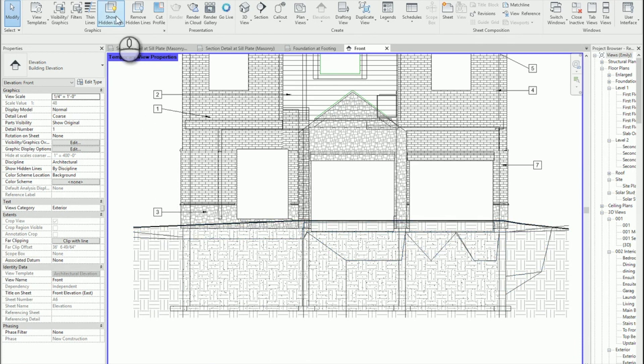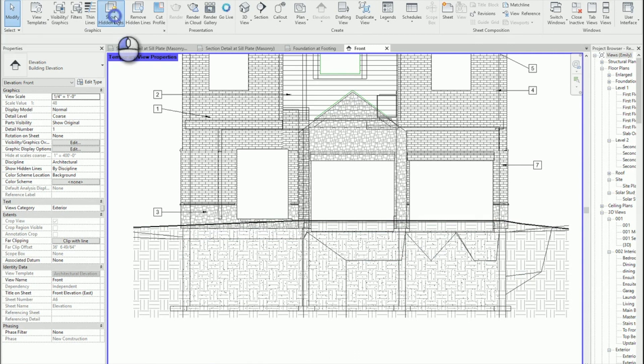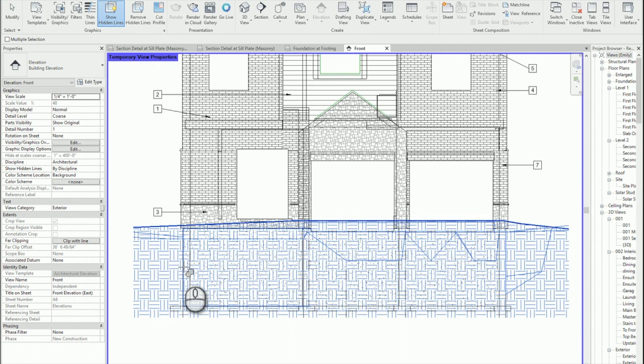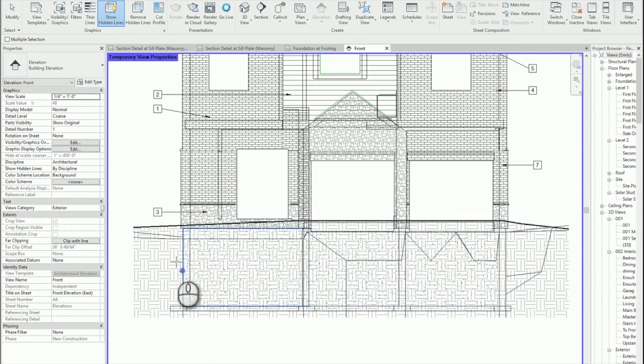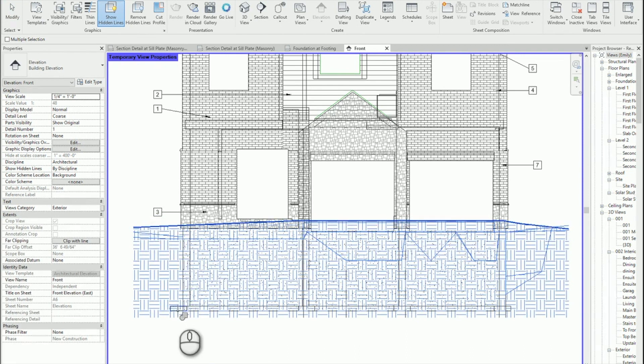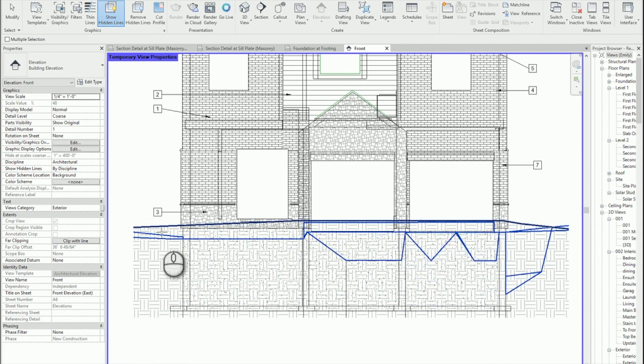So I'm going to grab show hidden lines. First pick, landscape. Second pick, foundation wall. Landscape, footing, landscape, footing, landscape, I have to hit tab there, foundation wall.